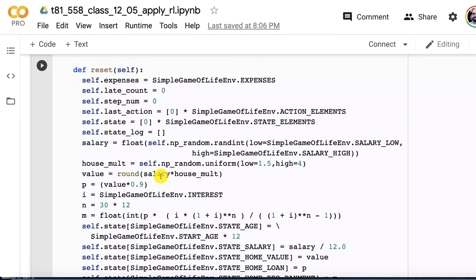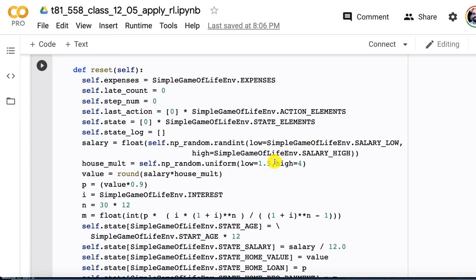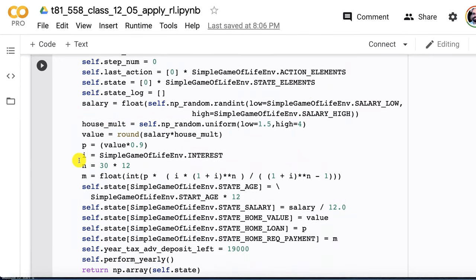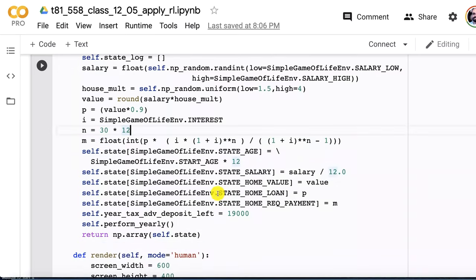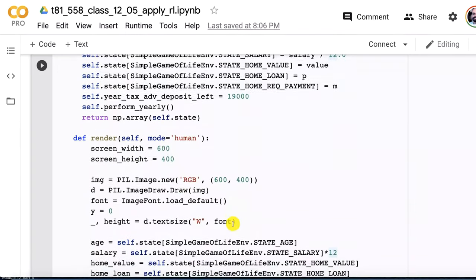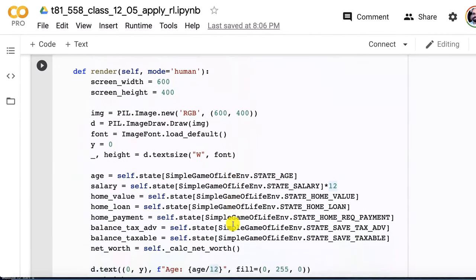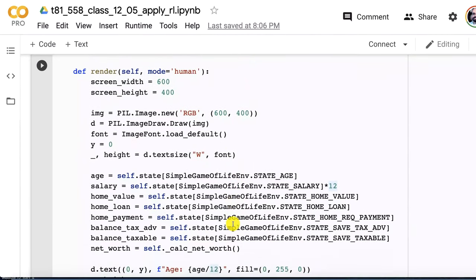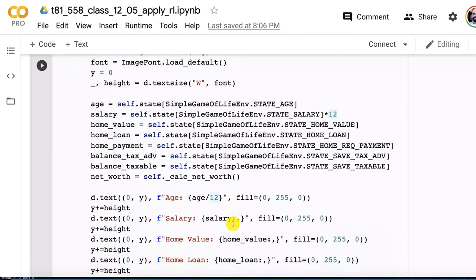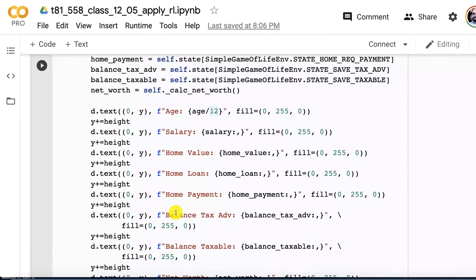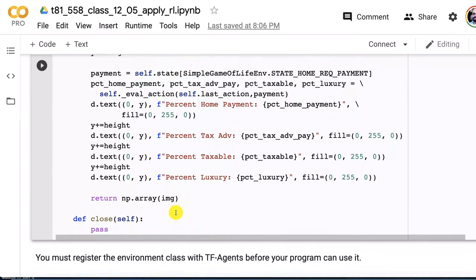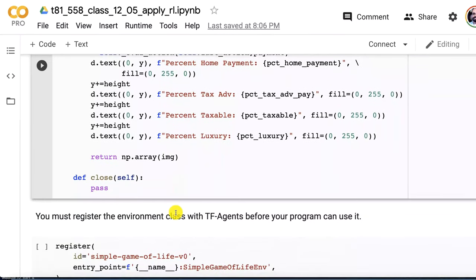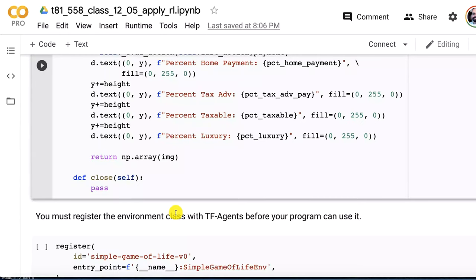This is reset. It starts it over. You're reborn, so to speak. We set the late count to zero, all these values to zero so that we are starting over from the beginning. We generate a random salary based on between those ranges. We calculate that random house multiple between 1.5 and 4. We calculate the mortgage amount and set this all into the state. Render is pretty simple. It's using PIL, so it's returning an image. We basically just display all of these values in a green font with a black background. At that point you have an environment.